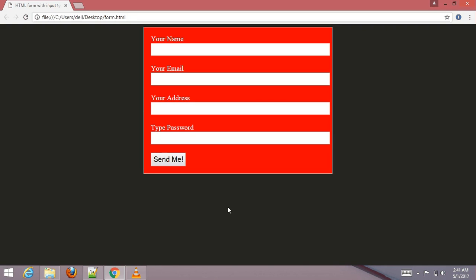Hey guys, welcome to our YouTube channel Webmaster Friends. Today I am going to create an HTML form with input type button. The input type button is basically useful to make and validate user form data, or send information to the server by clicking the button. You can add more attributes with input type button, such as password type, and then send your information to the server.